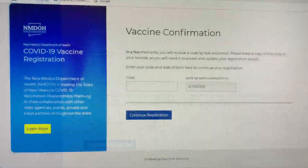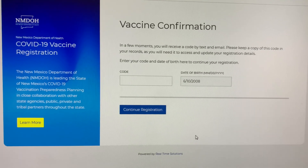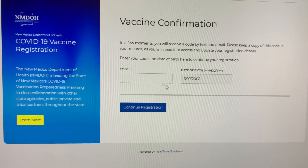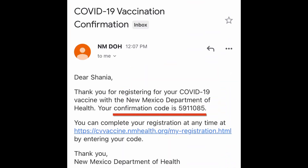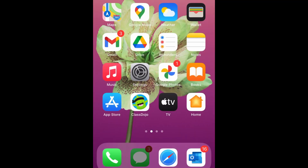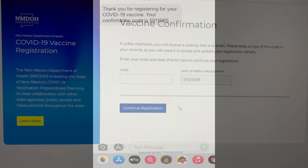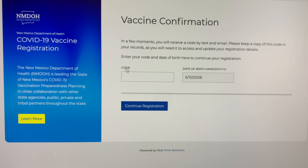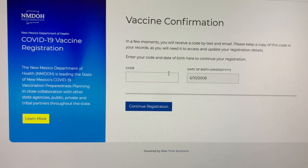You'll then be sent a code via text and email for the vaccine confirmation page. Go to your email and click the NMDOH message to find the code, or go to your text messages. Do not erase this code — you'll need it for future login. Go to the vaccine confirmation page and enter your code and date of birth.